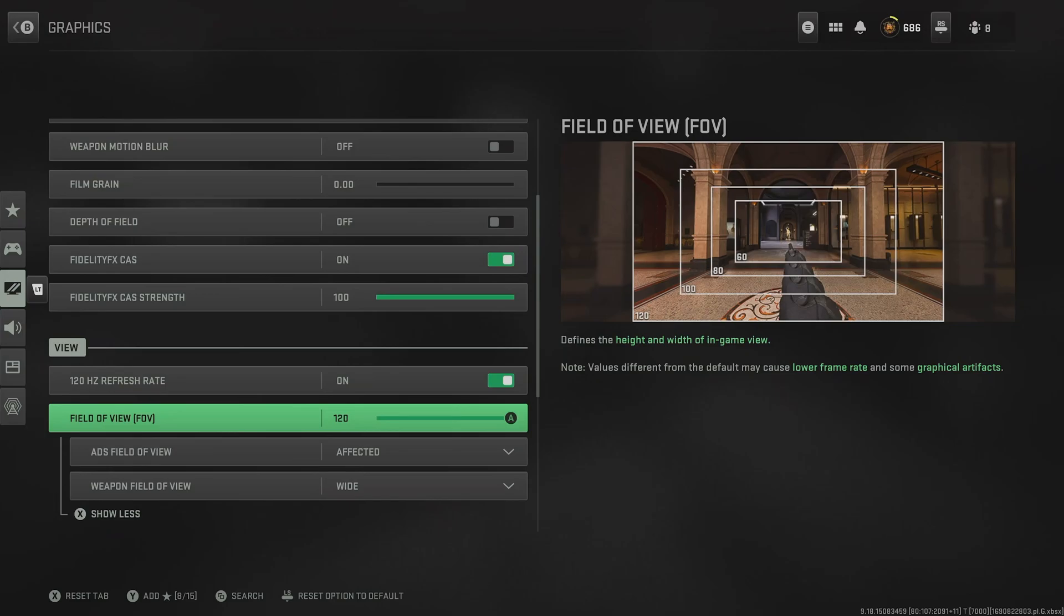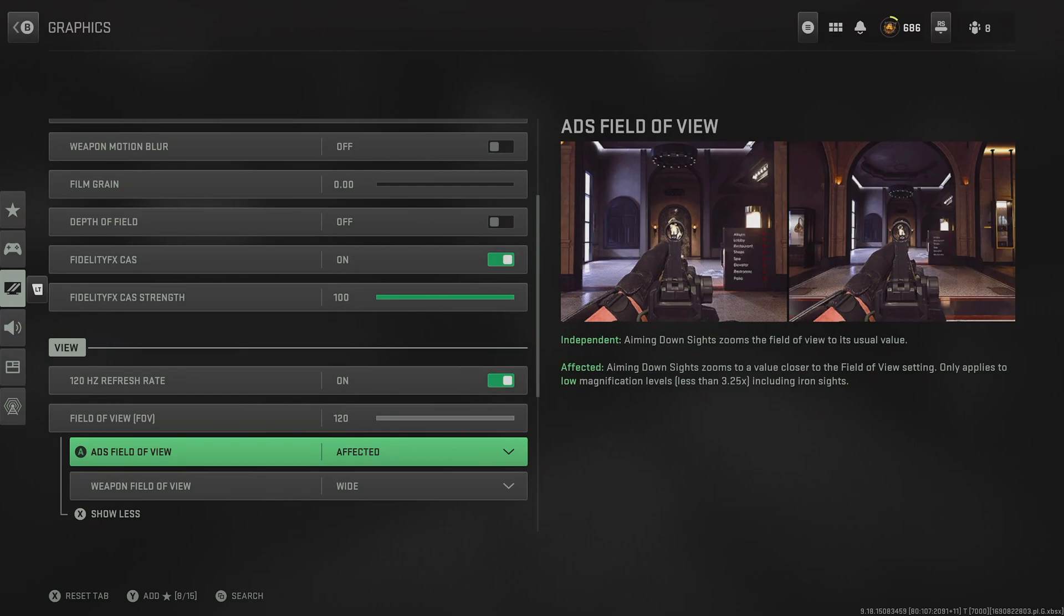Otherwise, you'd zoom in to essentially 80 FOV every time you aim in, which can be advantageous at longer distances, but means that you're likely to miss more enemies around you whilst you're aiming in.